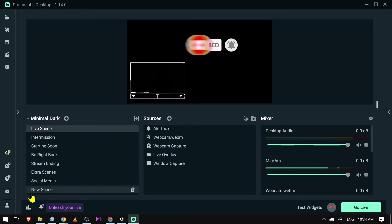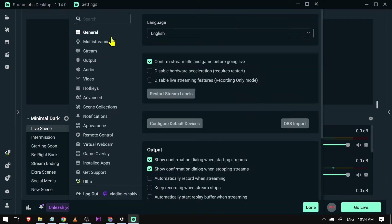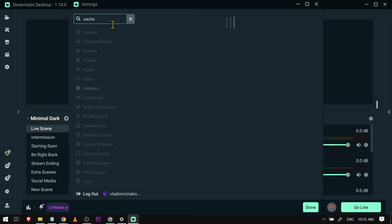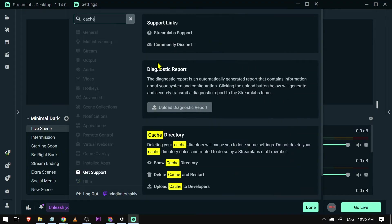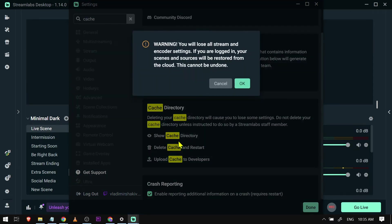I want you to go ahead and click your settings, and then here in the search tab, just type here 'cache'. And you should see here cache directory below. You're just going to click delete cache and restart. So that's what we're going to do.